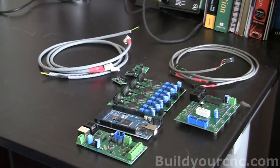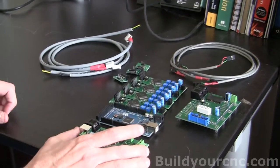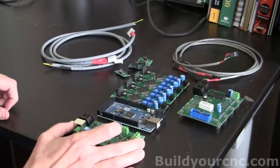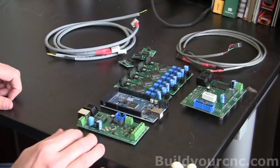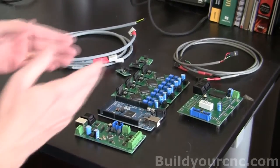In this video I'm going to introduce you to the white ant electronics and I'm also going to show you how to connect it.